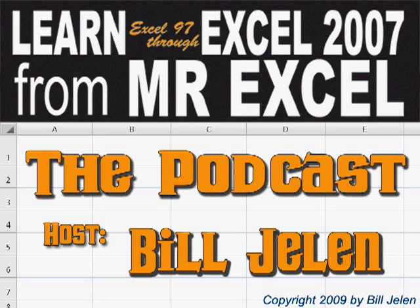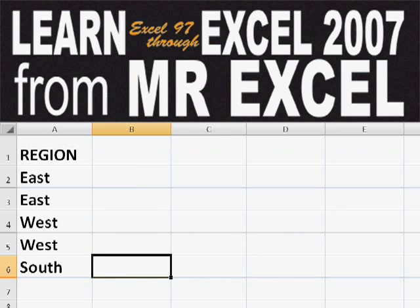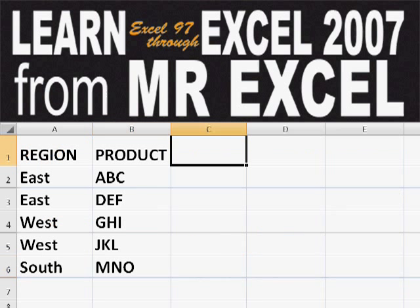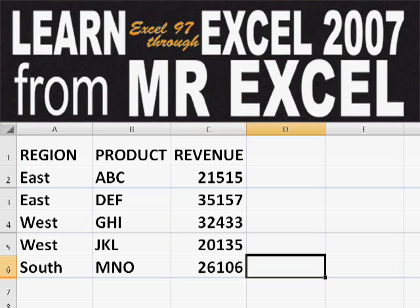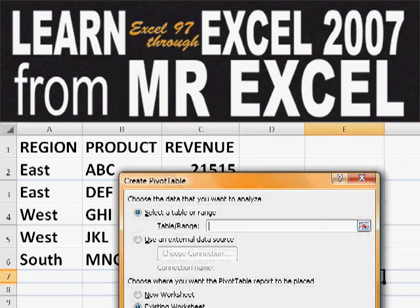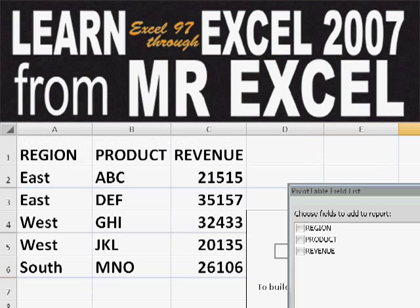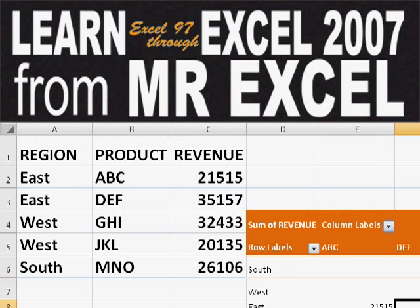Hey, welcome back to the MrExcel netcast. I'm Bill Jelen. Basically, you start out with massive amounts of data. How are we going to analyze this? Well, let's fire up a pivot table and see if we can solve this problem.